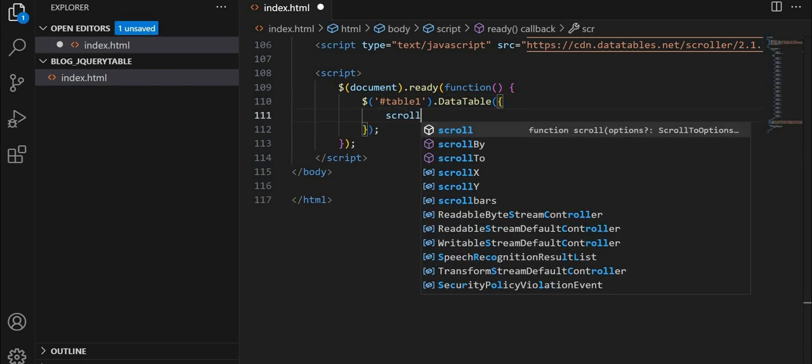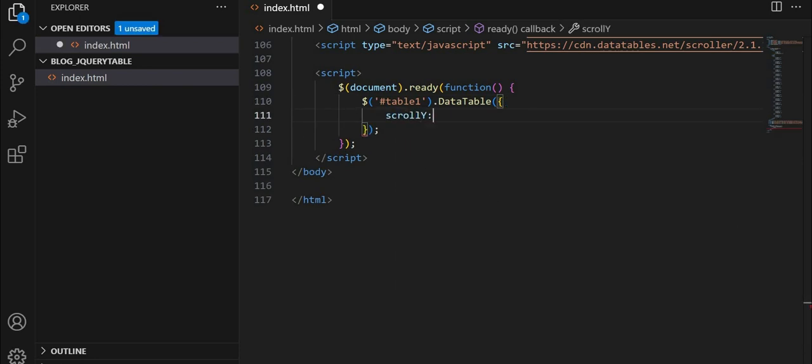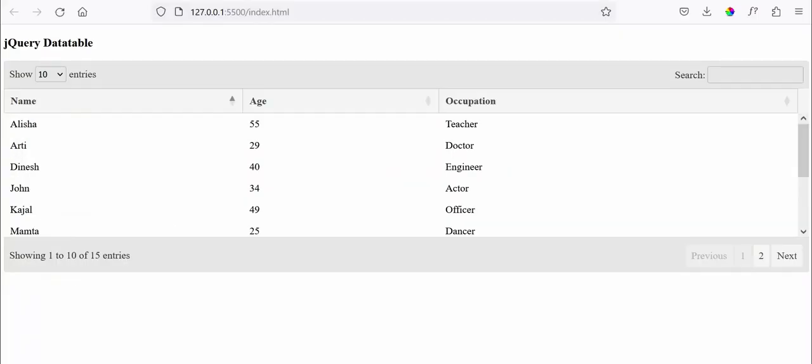We'll give an option of scroll white to 100. Let's go to browser and check.